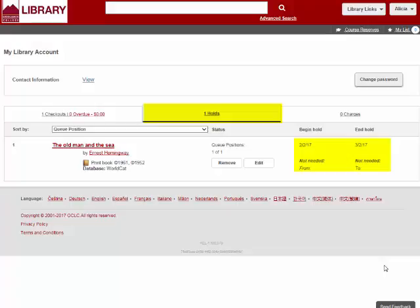If a person is in front of me in the hold queue and they don't return the book before the expiration date of my hold on March 2, my hold will automatically expire.